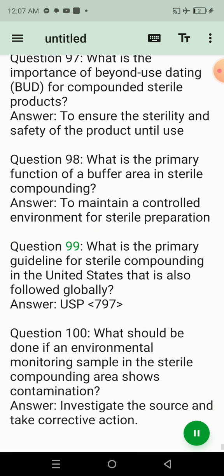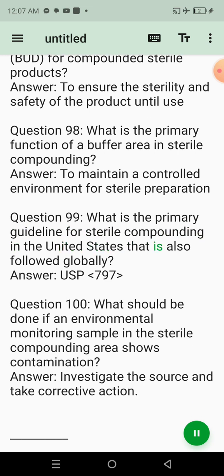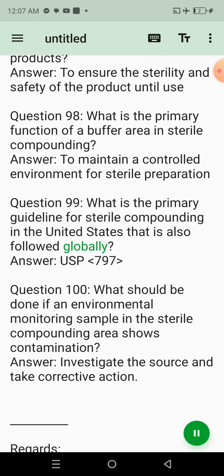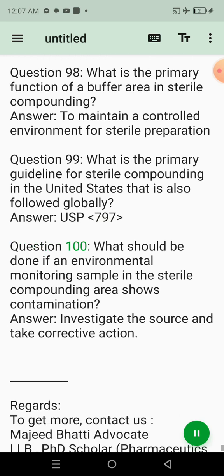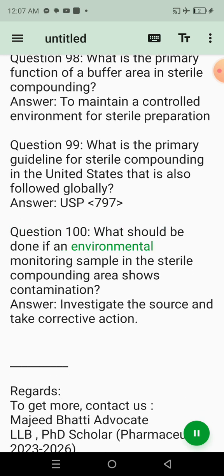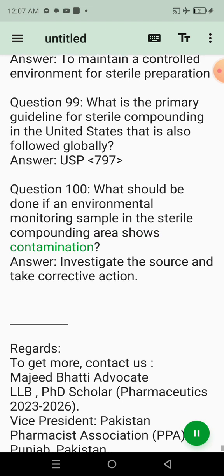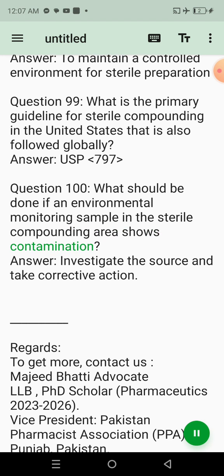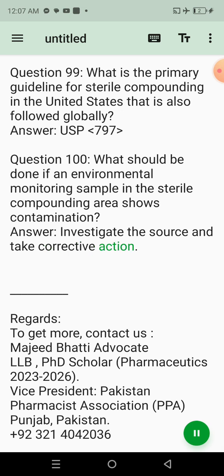Question 93: What is required by pharmacy law to ensure compliance with sterile compounding standards? Answer: Regular audits and inspections. Question 94: What is the recommended storage temperature for vaccines prepared as sterile products? Answer: 2-8 degrees Celsius. Question 95: How often should floors in the sterile compounding area be cleaned? Answer: Daily. Question 96: What is the risk associated with improper hand hygiene in sterile compounding? Answer: Introduction of pathogens into sterile products. Question 97: What is the importance of beyond-use dating (BUD) for compounded sterile products? Answer: To ensure the sterility and safety of the product until use. Question 98: What is the primary function of a buffer area in sterile compounding? Answer: To maintain a controlled environment for sterile preparation. Question 99: What is the primary guideline for sterile compounding in the United States, also followed globally? Answer: USP <797>. Question 100: What should be done if an environmental monitoring sample shows contamination? Answer: Investigate the source and take corrective action.